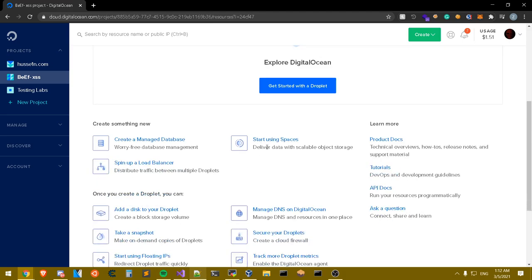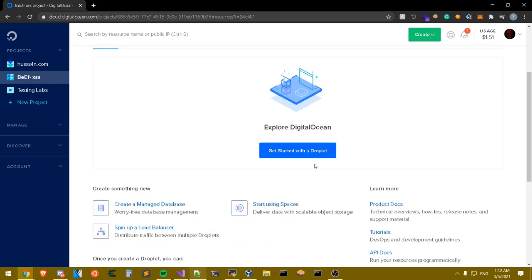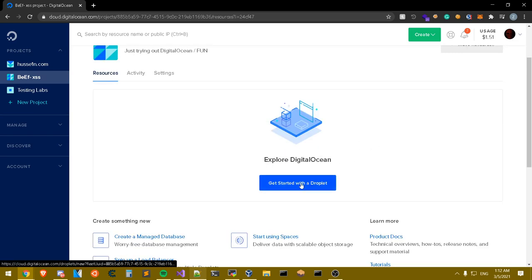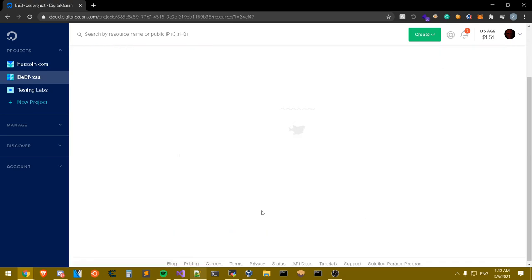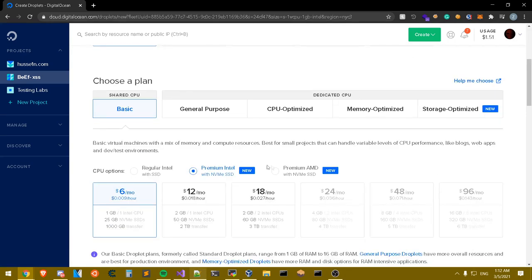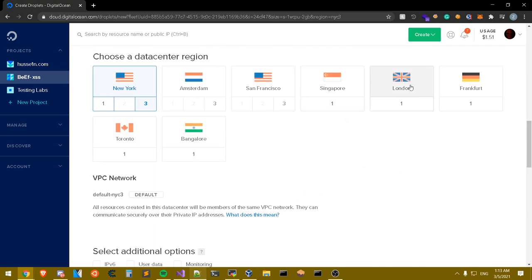In today's video I'm gonna be using Ubuntu, and I'll be showing you guys an installation guide. We're going to install BeEF on Ubuntu. On Amazon AWS for example they have a ready Kali instance where you can download BeEF easily, but today I'm showing you how to set it up on Ubuntu. Press 'Get Started with a Droplet', select Ubuntu 20.04 LTS, regular Intel, and I recommend 2 gigabytes of RAM for BeEF to work perfectly.